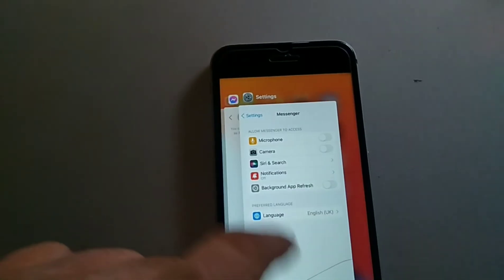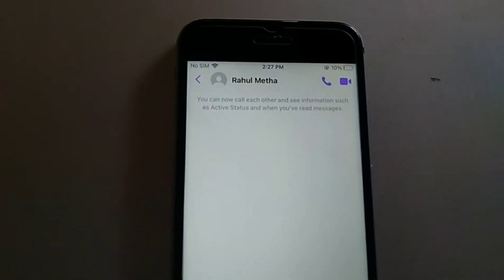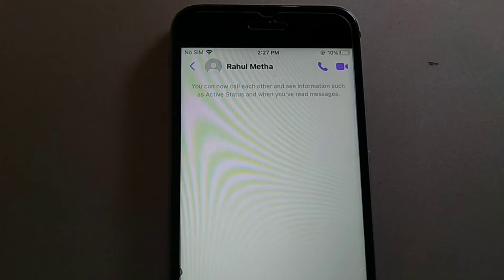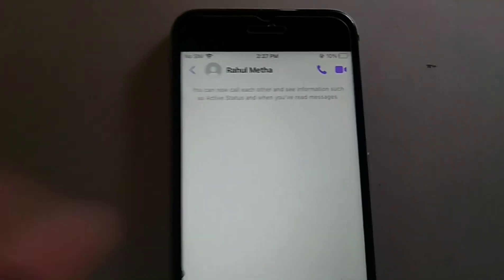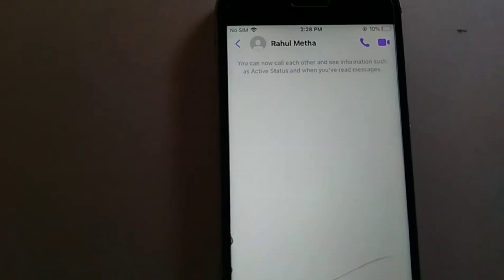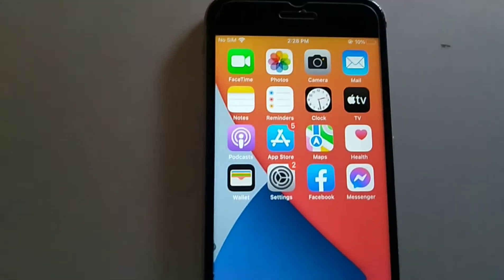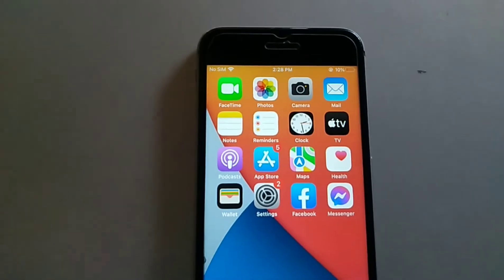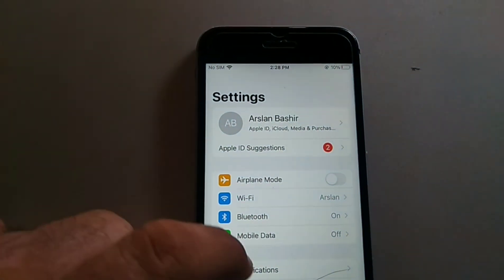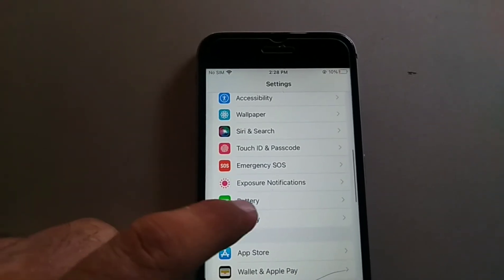Method one is: allow Facebook Messenger to access the camera. Before making any video call on Facebook Messenger, it is important that you give Messenger access to the camera and microphone. This will help the camera driver to work easily during the video call. To do this, open the Settings app on your iPhone.